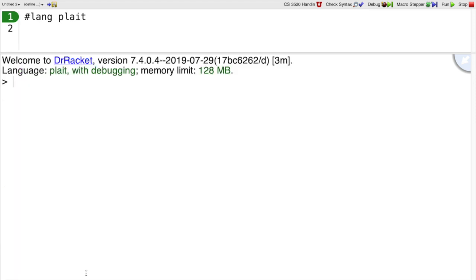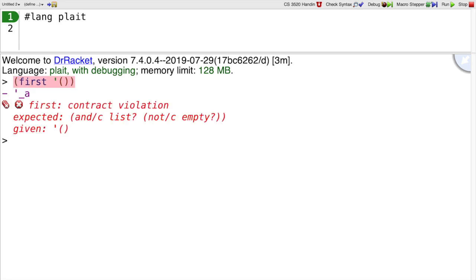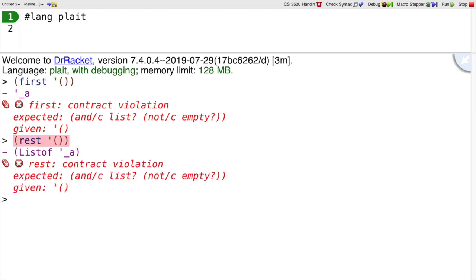What about if we try to take the first of the empty list? Then we get an error back, because clearly there's no first of the empty list. There's also no rest of the empty list. So if you're going to use first and rest on a list, you may need to ask: is the list empty or not?